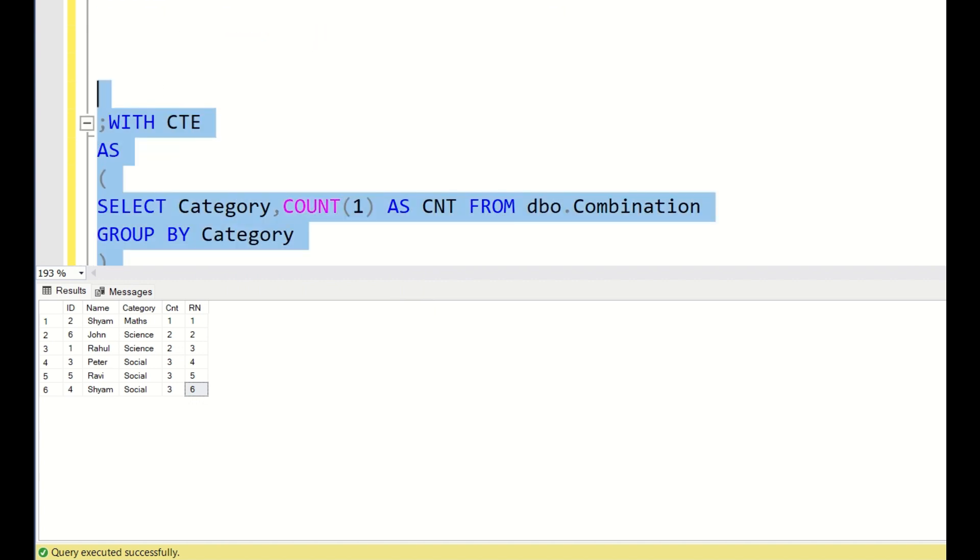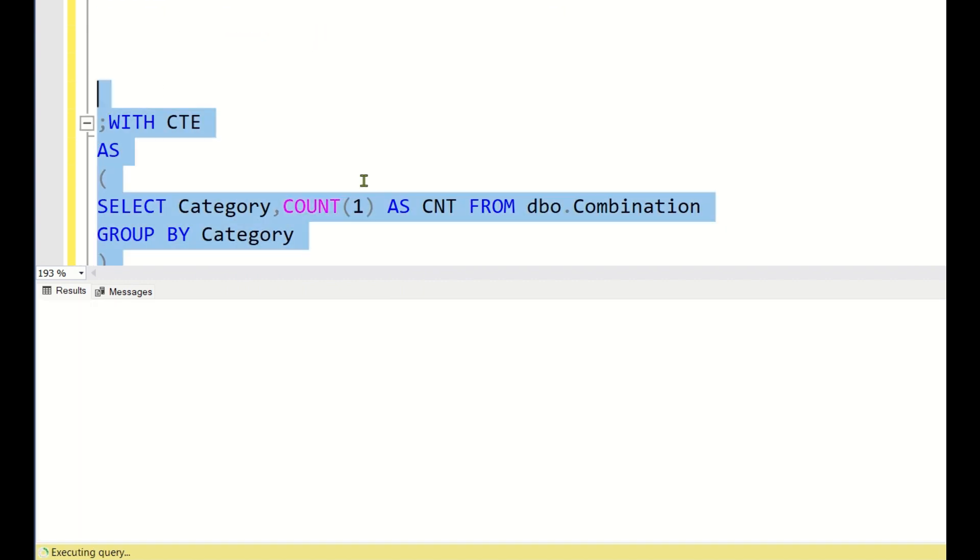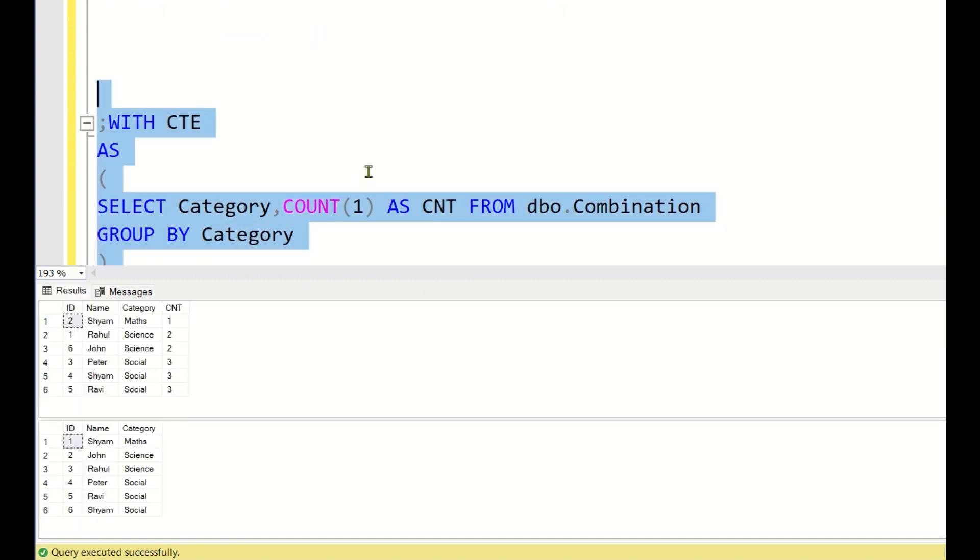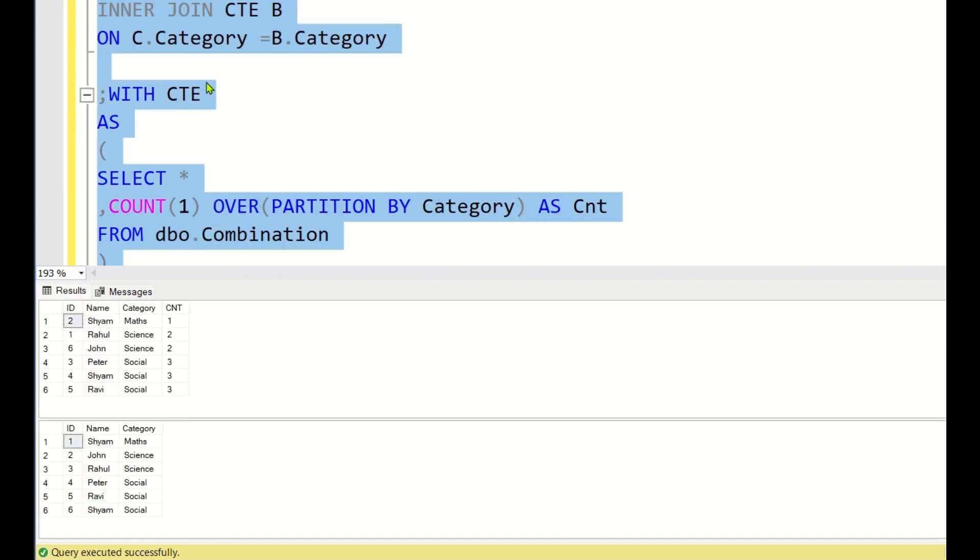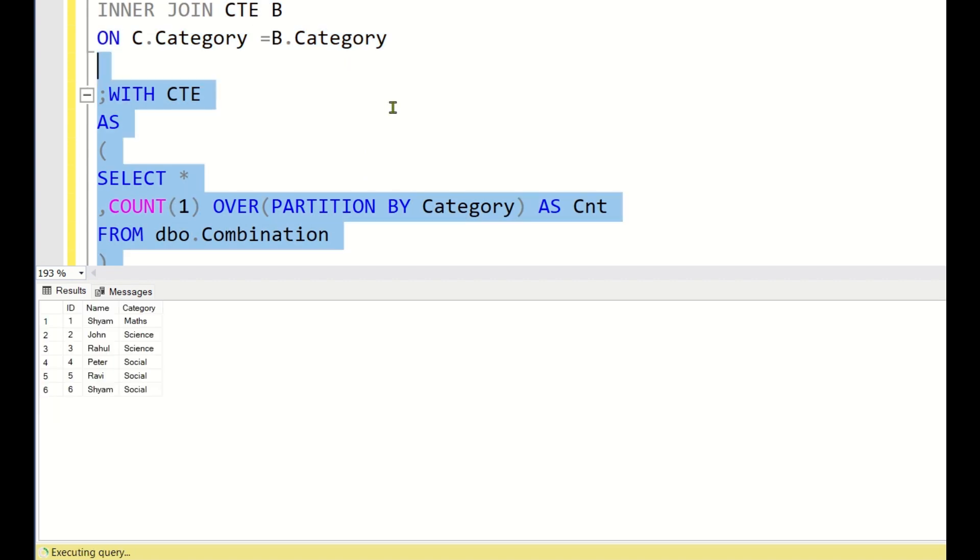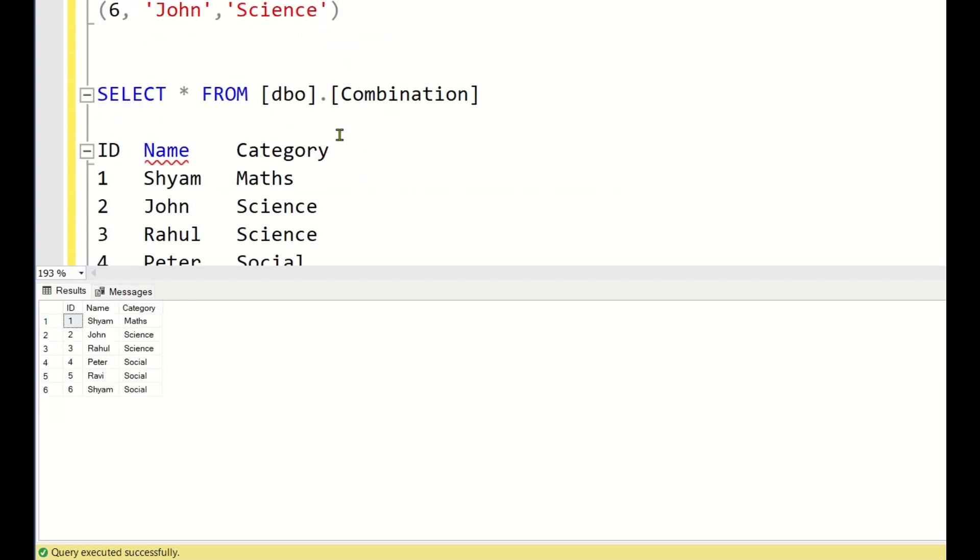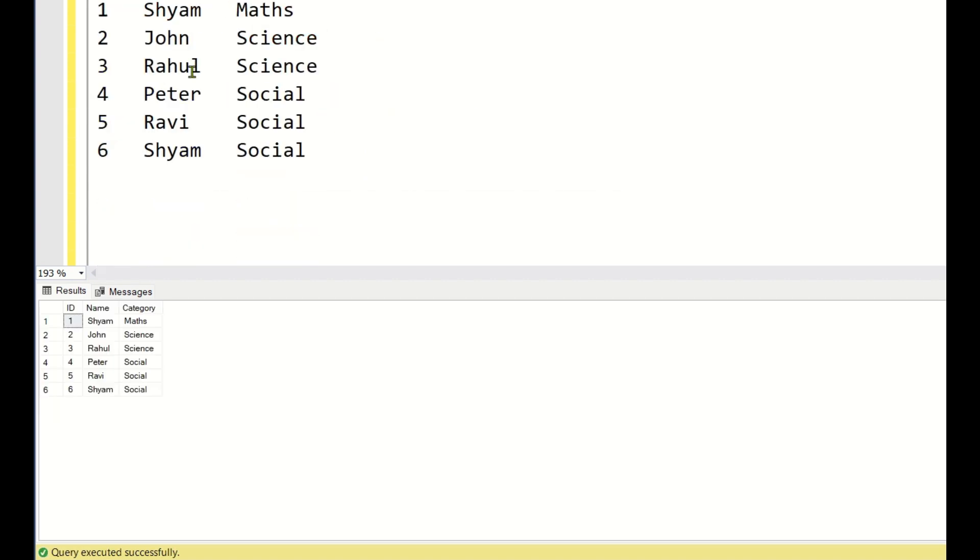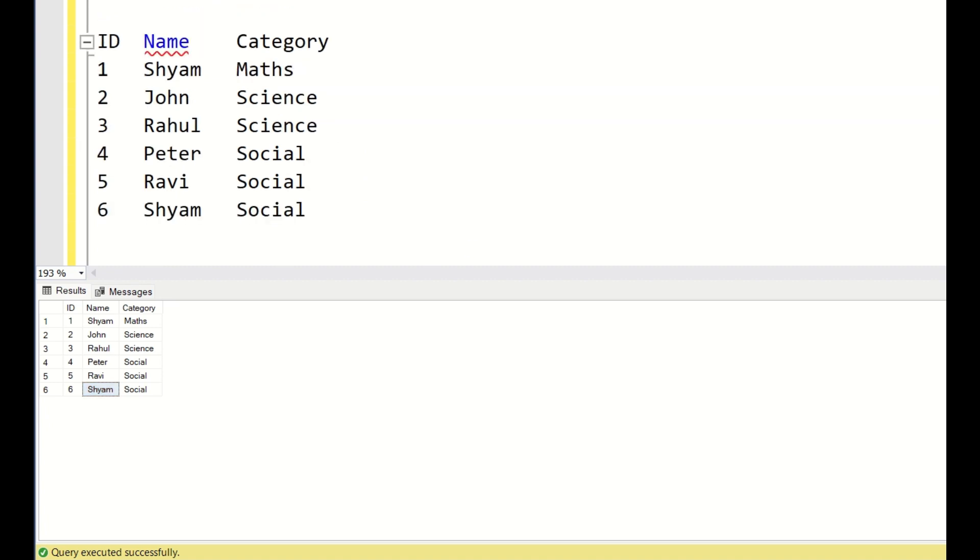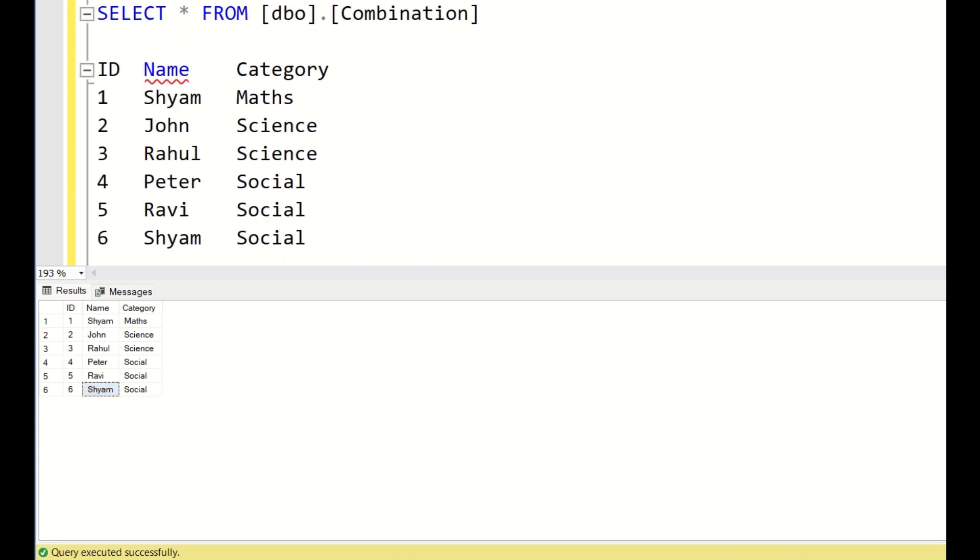If you run this query, what are the output you are getting? If you run, let us match it with the output. Shyam Maths is getting ID 1, John and Rahul 2 and 3, Peter Ravi and Shyam 4, 5, 6. So in this way, we need to write this query to change the IDs.